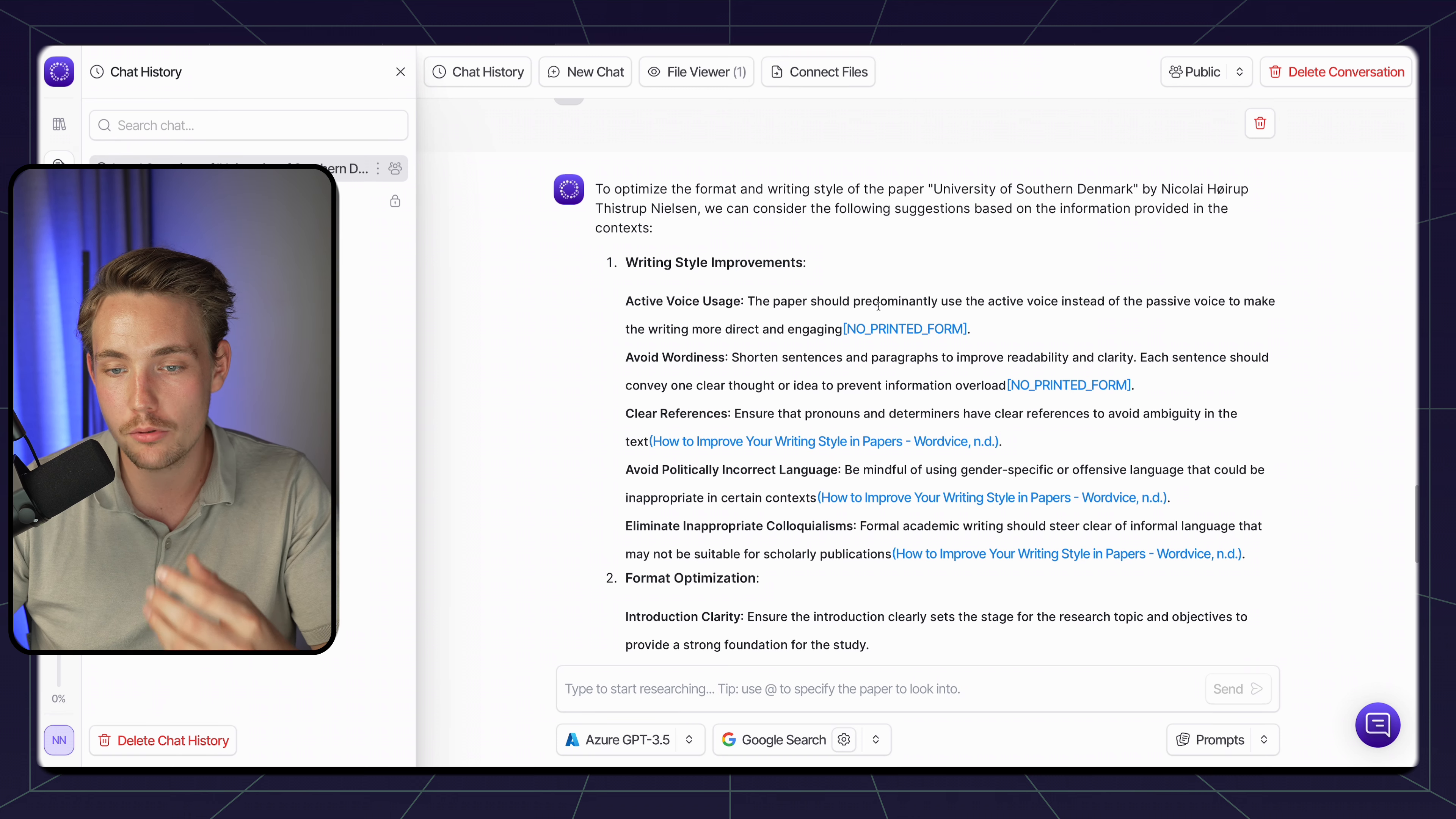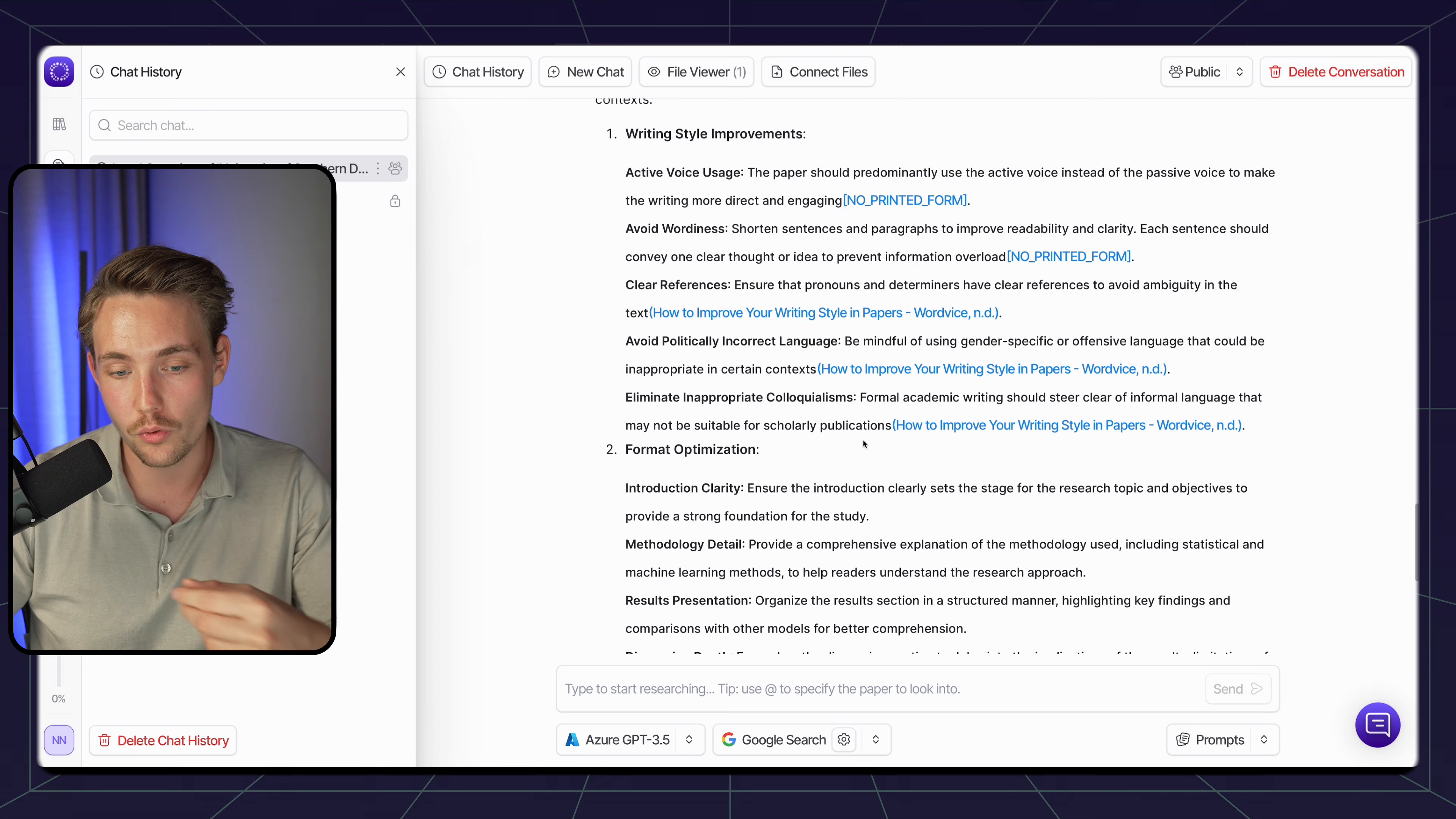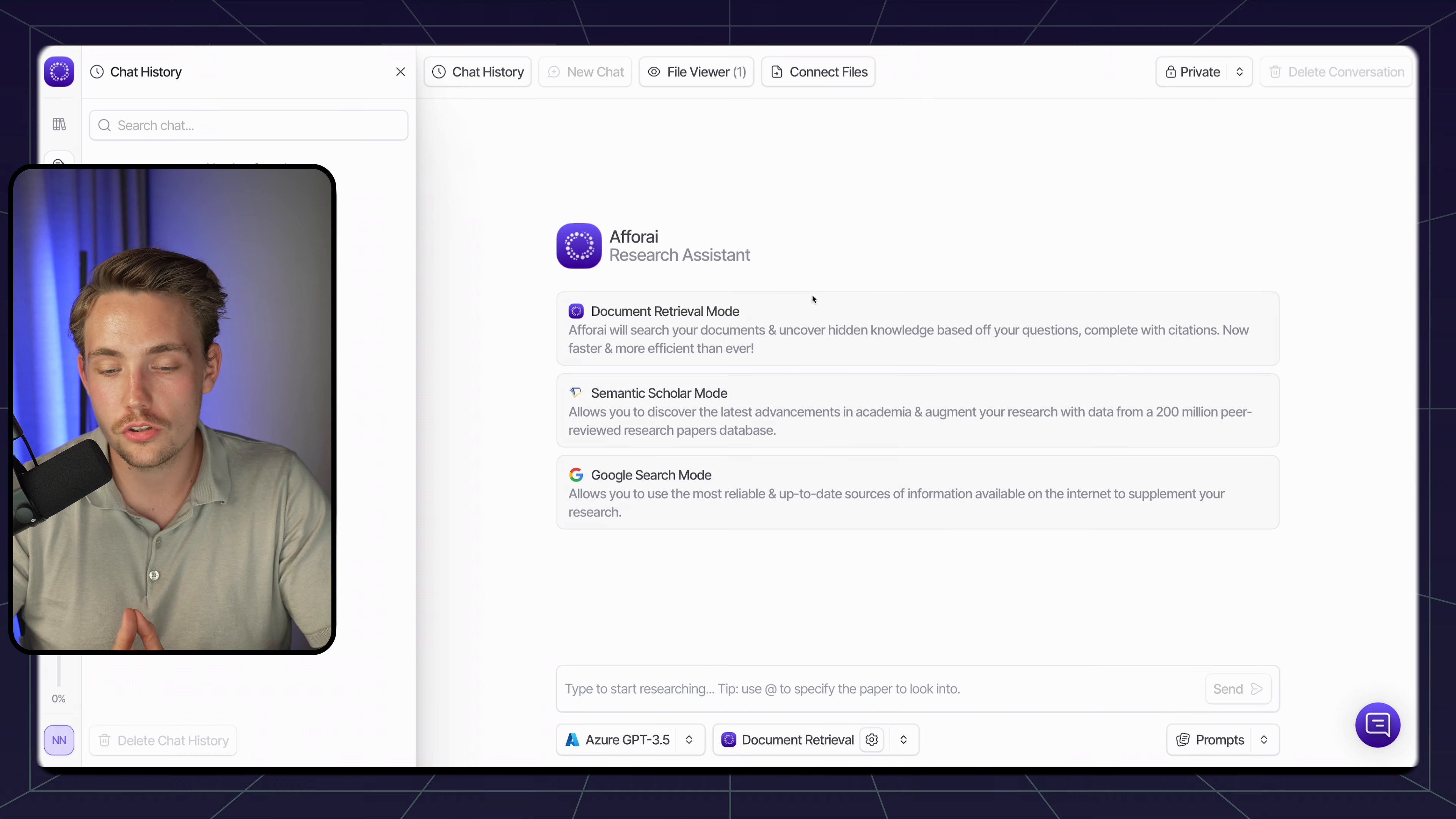This is not a perfect paper at all. I'm not a good writer, but I like to do research and try to stay up to date with the newest technologies and papers. Active voice usage - the paper should predominantly use the active voice instead of the passive voice to make the writing more direct and engaging. But again, I guess that depends on if you're writing research papers or final reports, masters, and so on. Avoid wordiness - shorten the sentences and paragraphs to improve readability and clarity.